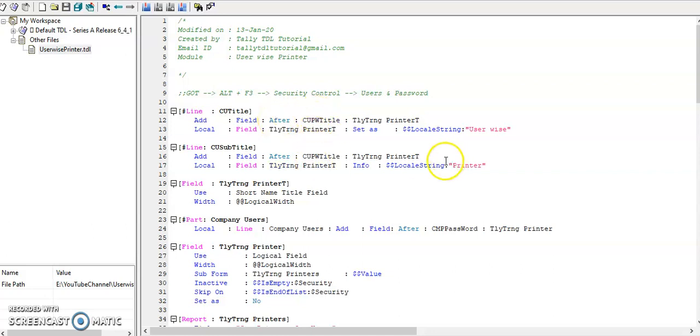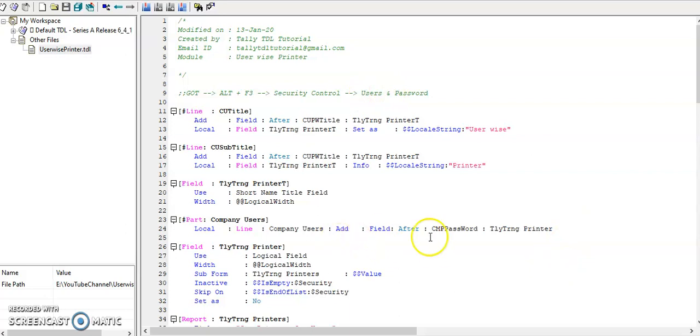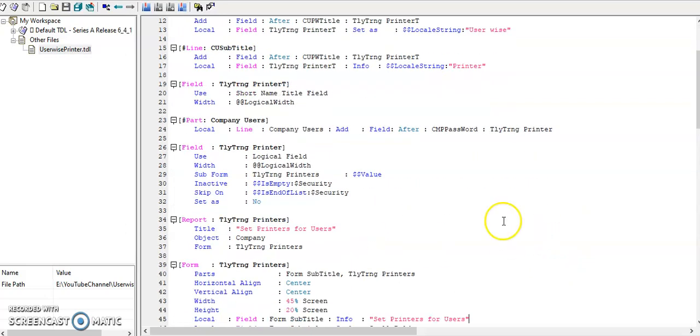In users and password line, I have added the printer configuration. It's in gateway of Tally, ALT+F3, security control, users and password. In this field I added a subform.